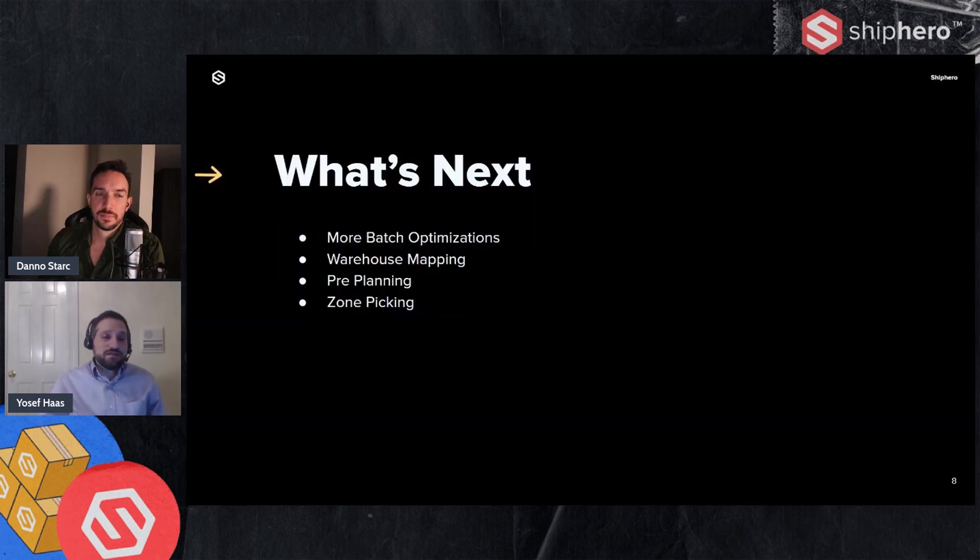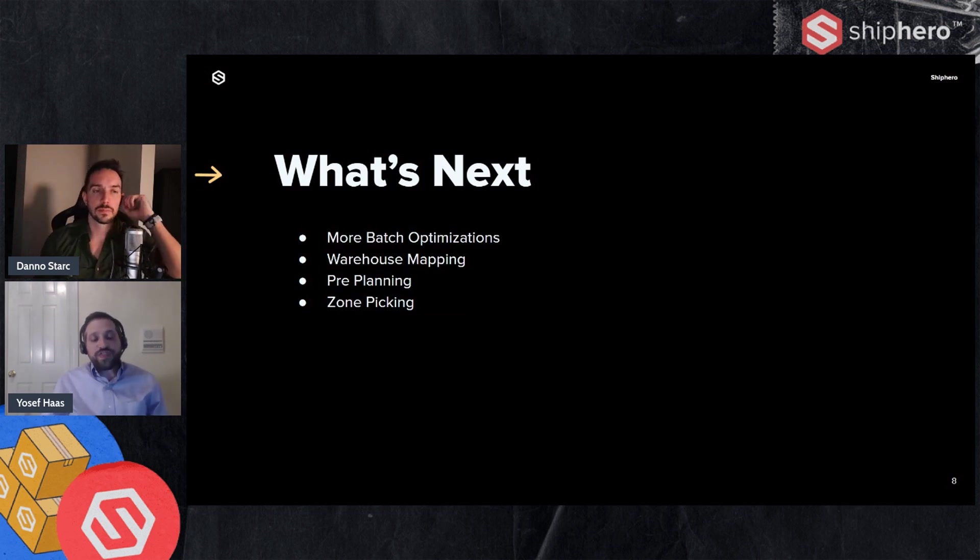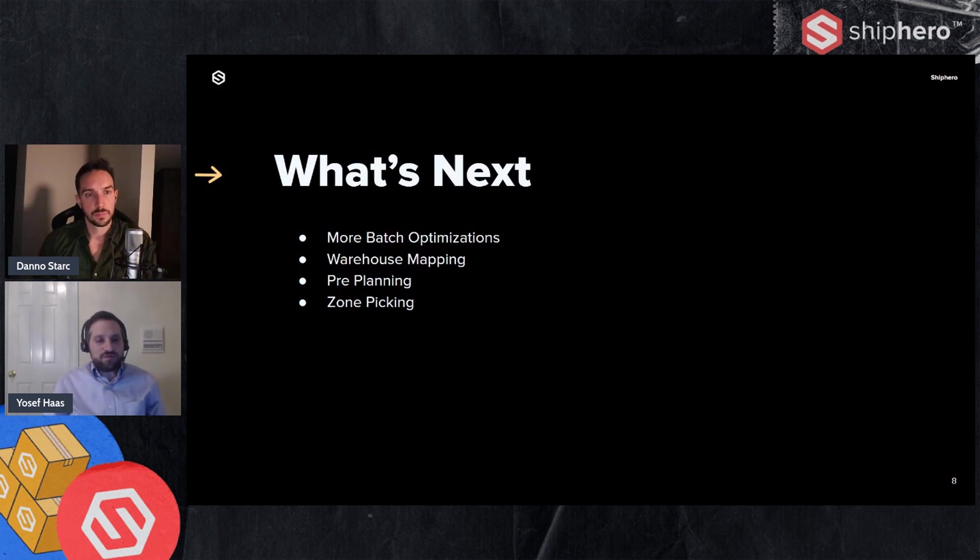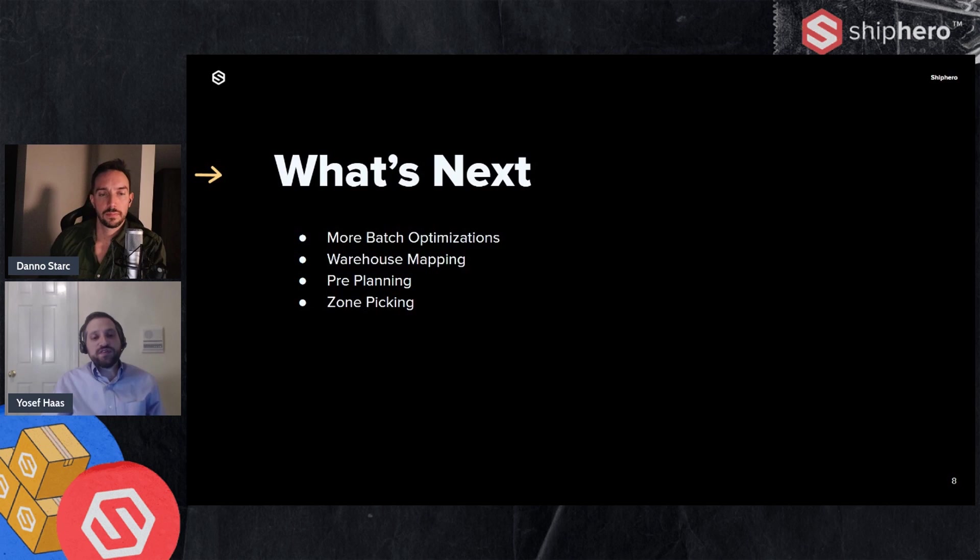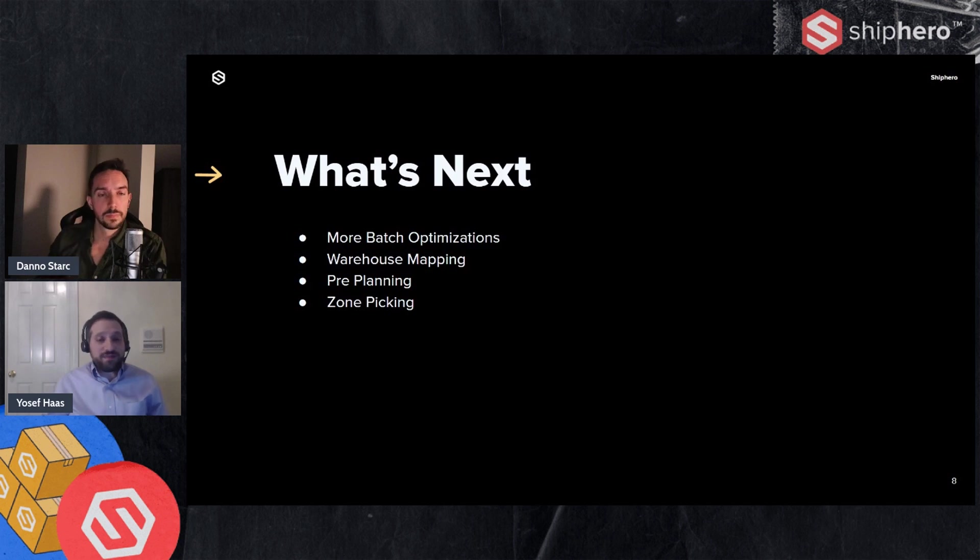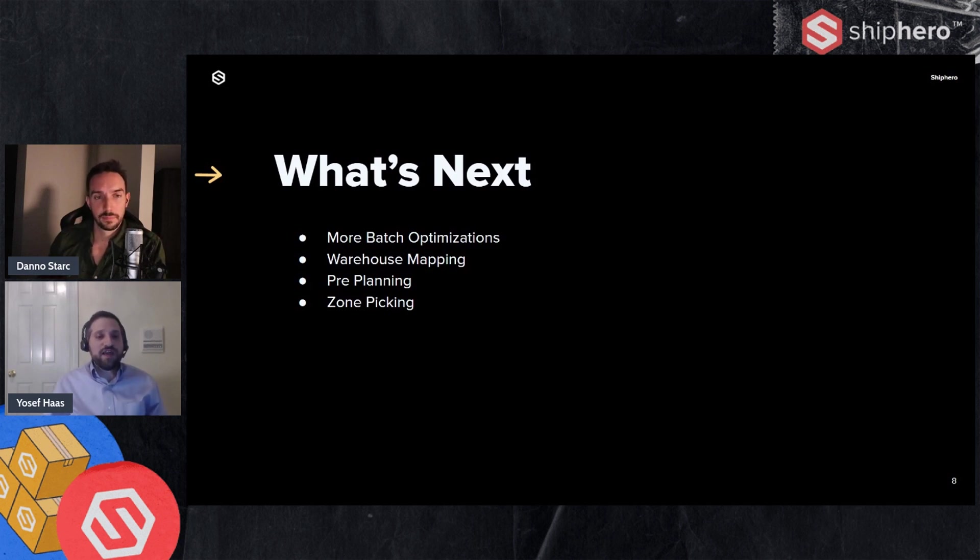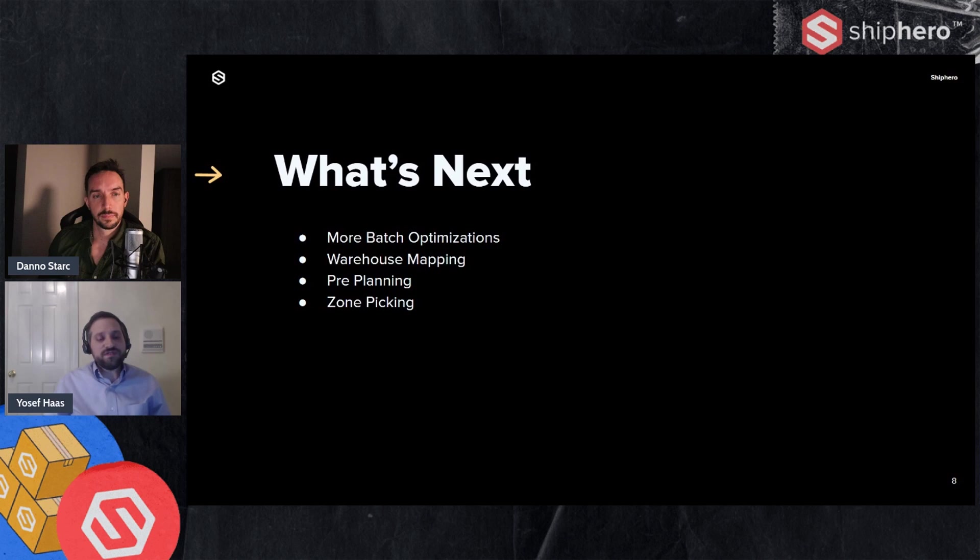Now some of the things that are next, things that we're working on that will further optimize batches. So one thing we're doing is more batch optimization. So we're trying to fine tune the algorithm to give you more options on prefixes and grouping and how we determine what should be picked in a batch. So we have a data team now, a data science team. They're hard at work looking at the data we have and really trying to work on how we can optimize the batches better. So when we create a batch, it really is the most efficient batch possible.